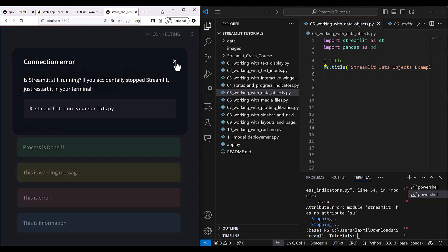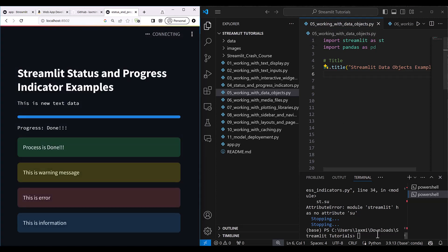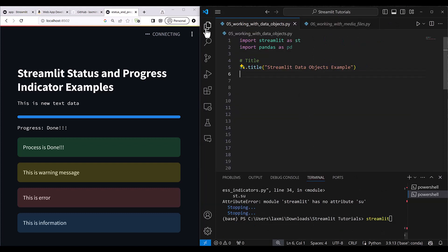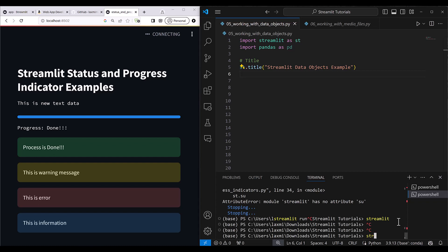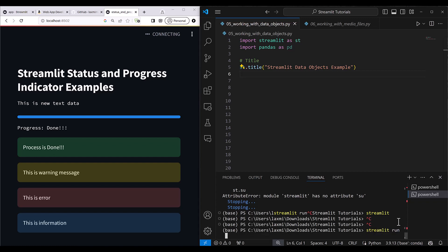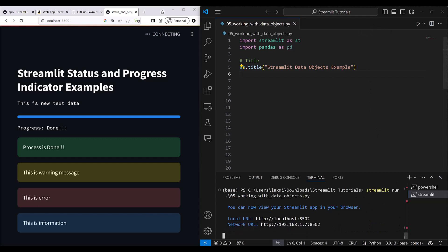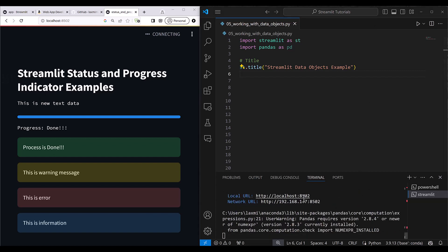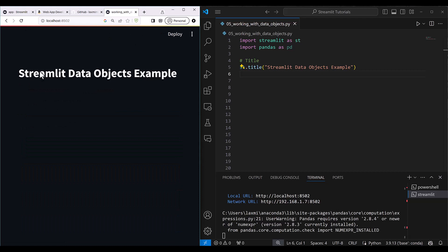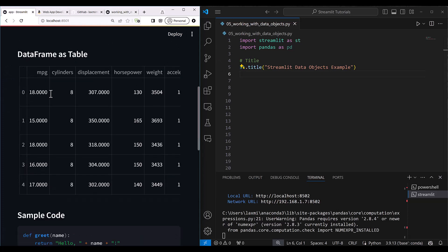Let's go ahead and start working with the data object file. I write 'streamlit run 05 working with data object'. This has started at port 8502. I'll just refresh this. Once I refresh I can see 'Streamlit data object examples'. So this is our reference application.